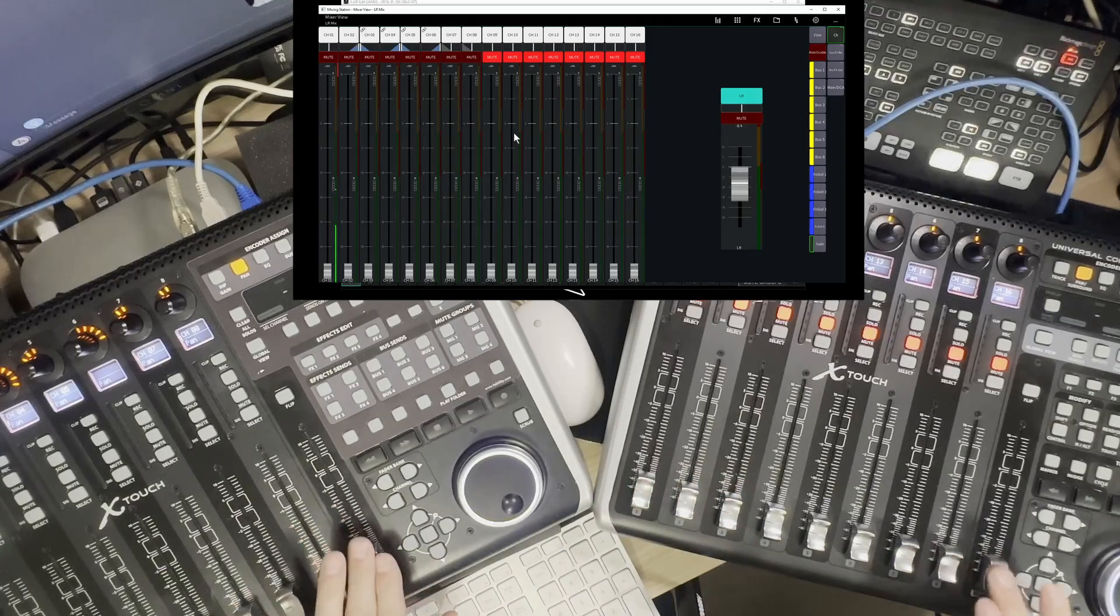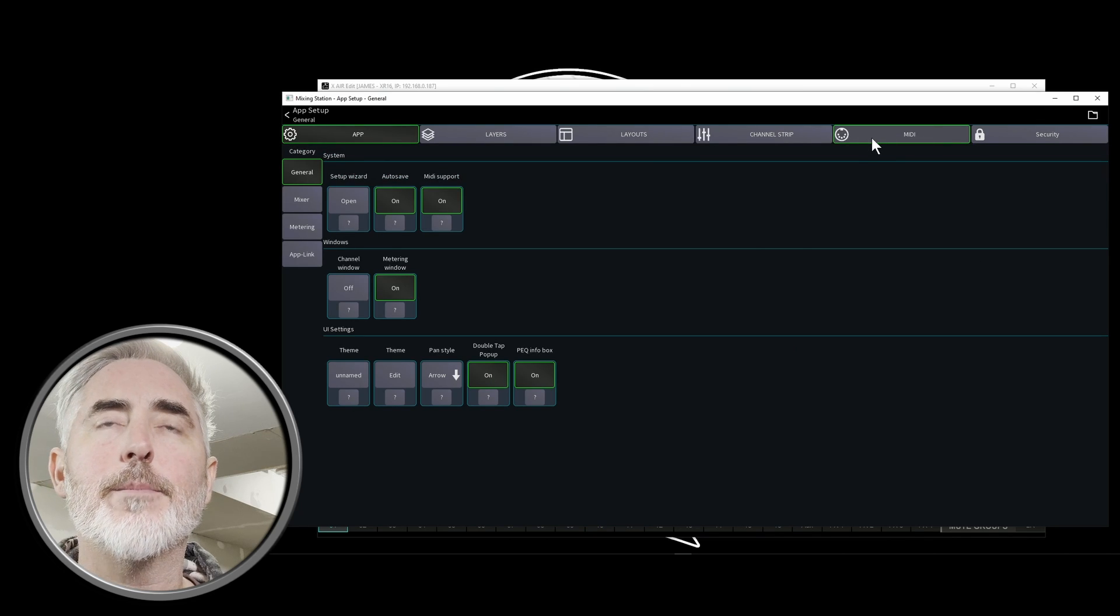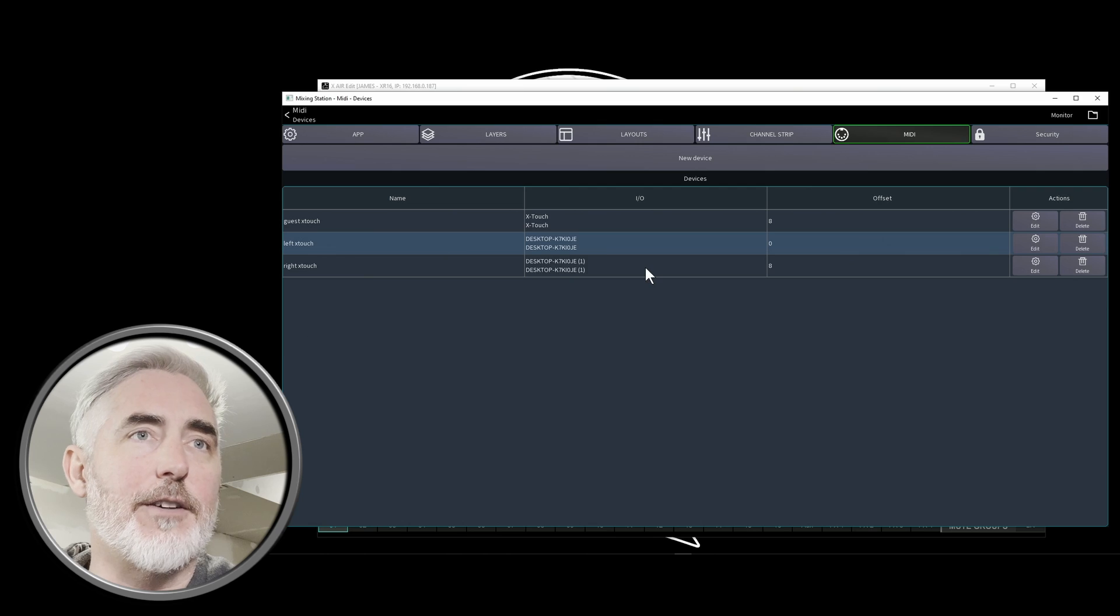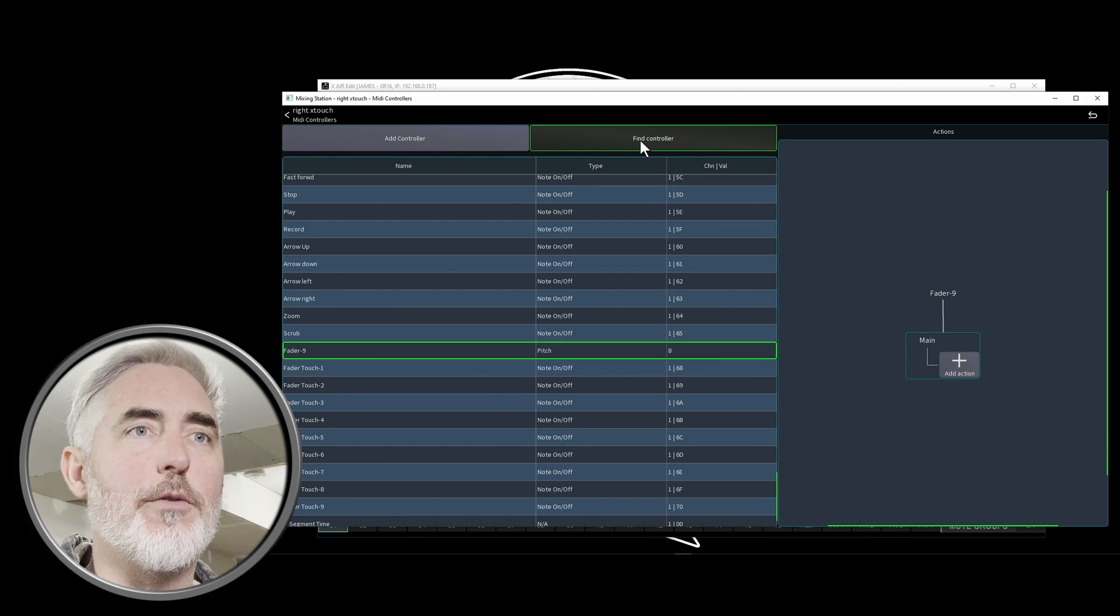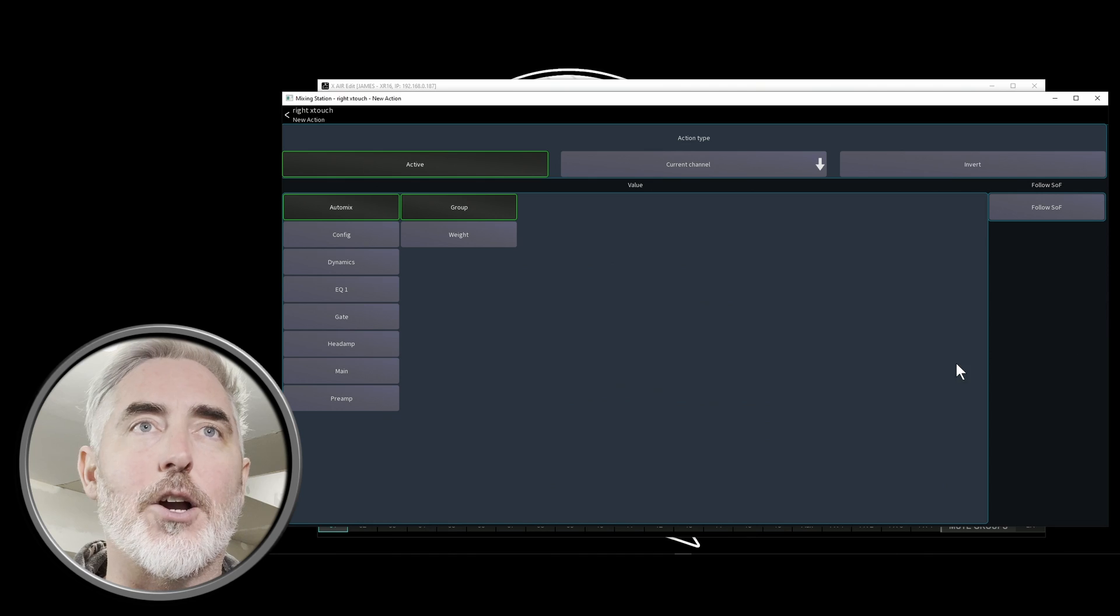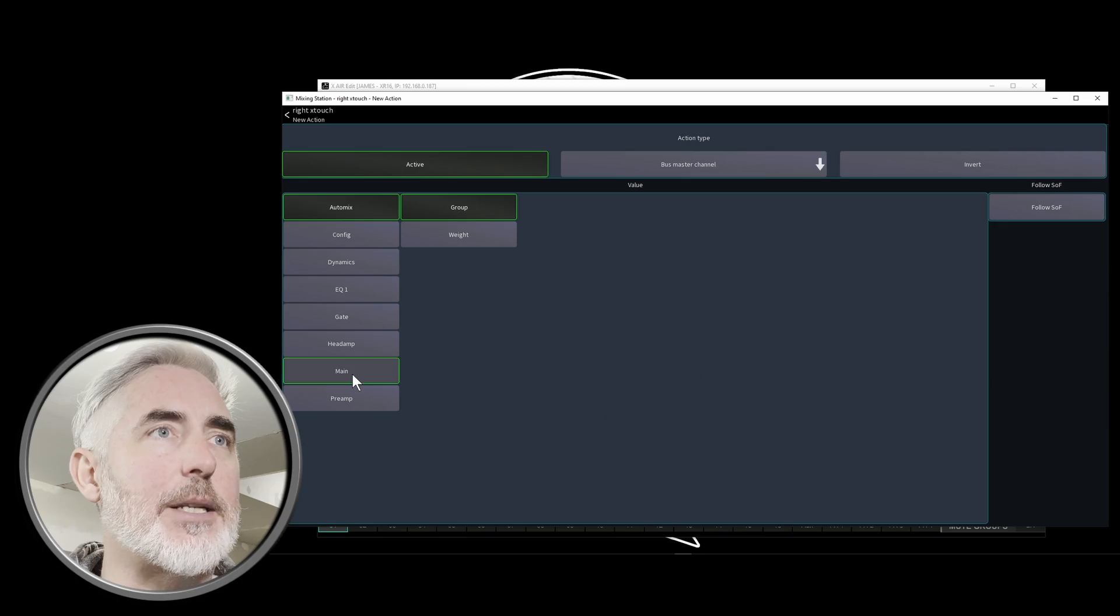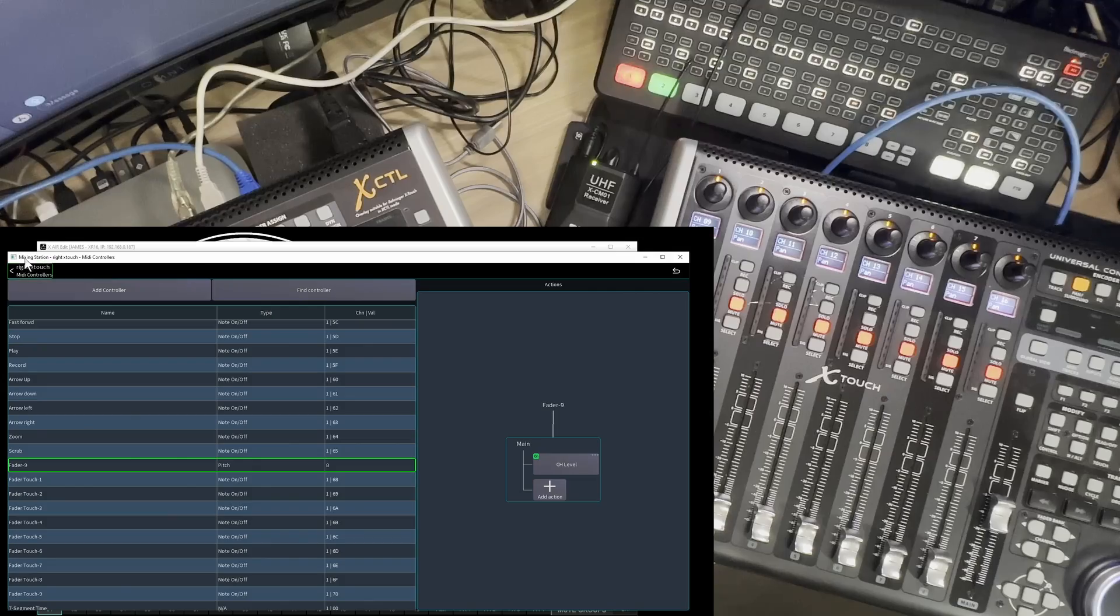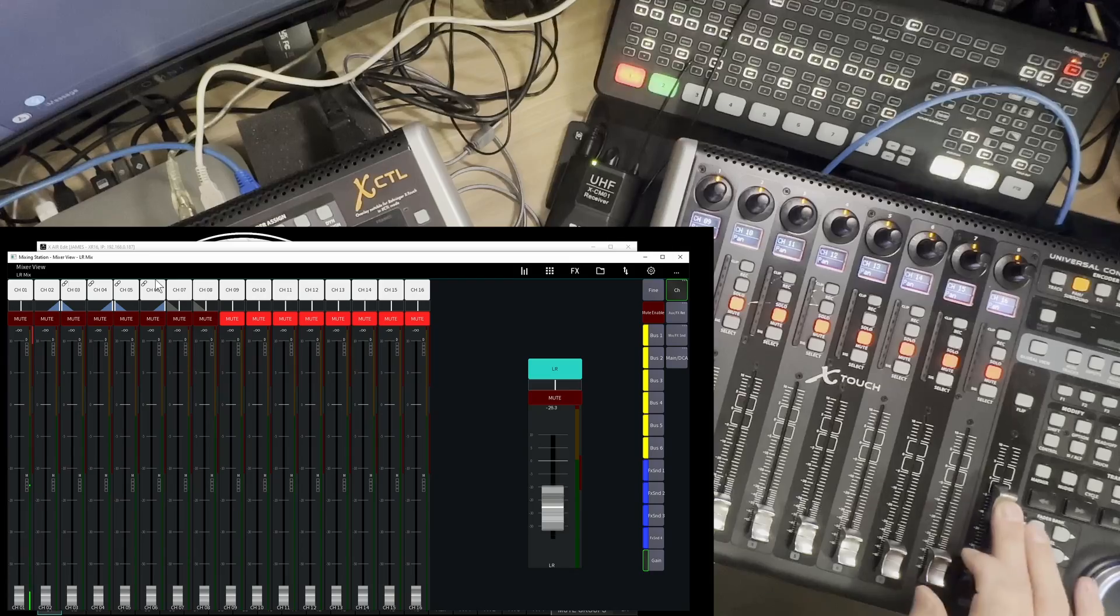Now what we don't have on either is master fader control. You can decide where you want that and then come back into the cog, go back into MIDI, choose the device you want. I'm going to choose the right device. So just click on it and it will open this. I'm going to click on find controller, and then I'm going to move the master fader. So fader nine is the one we want. Come over here to add action, click on it, go to current channel, select bus master channel, and then over here, select main and leave it on fader. Once we've done that, we can go back out.